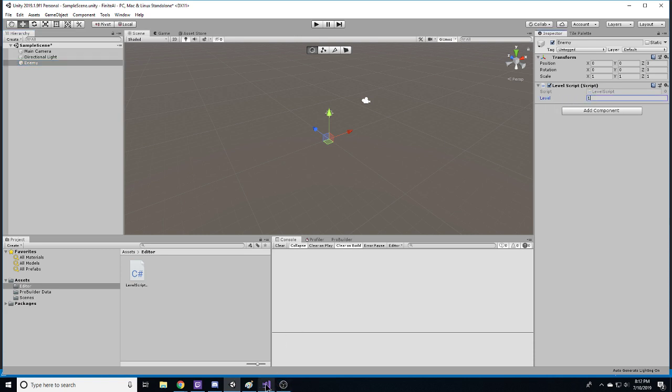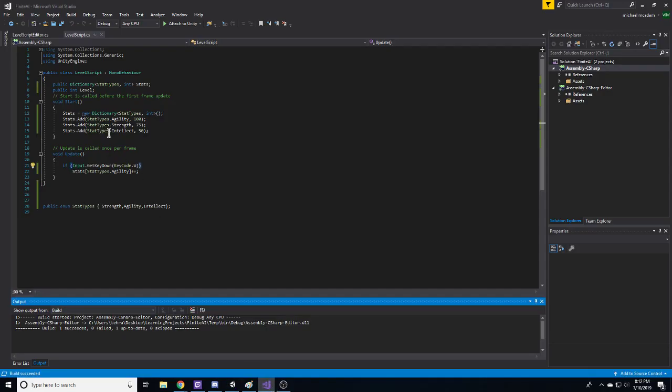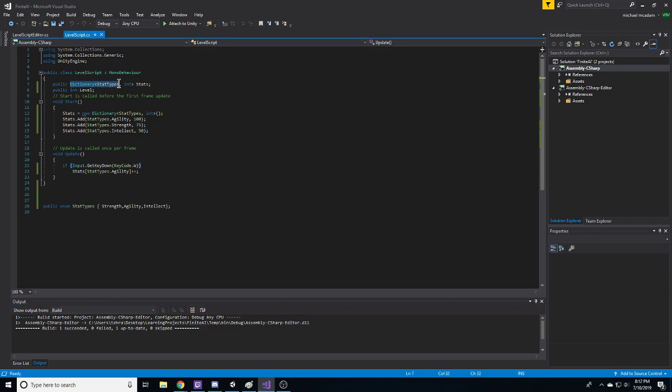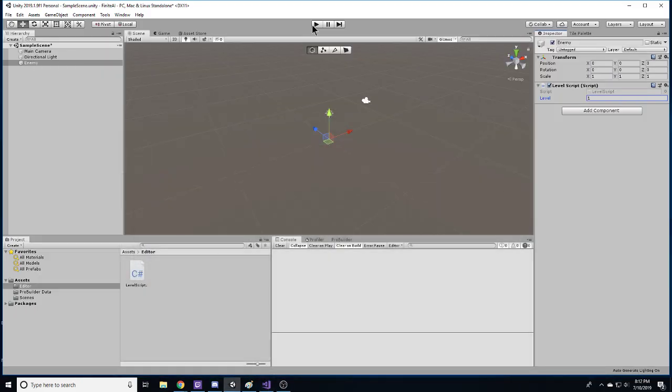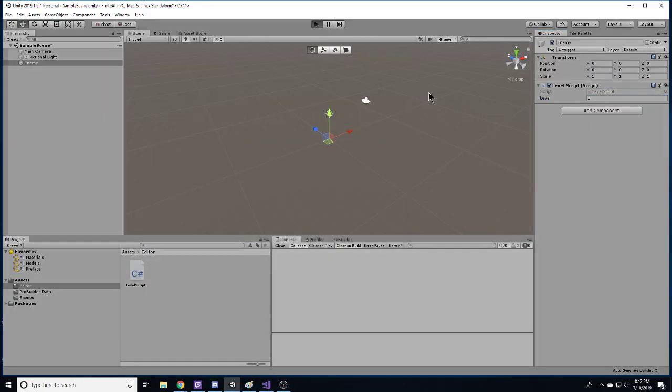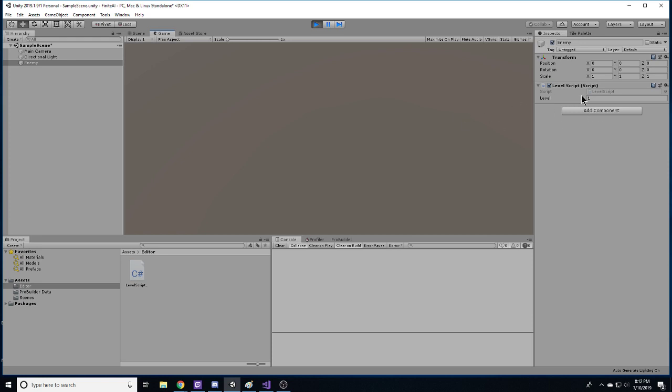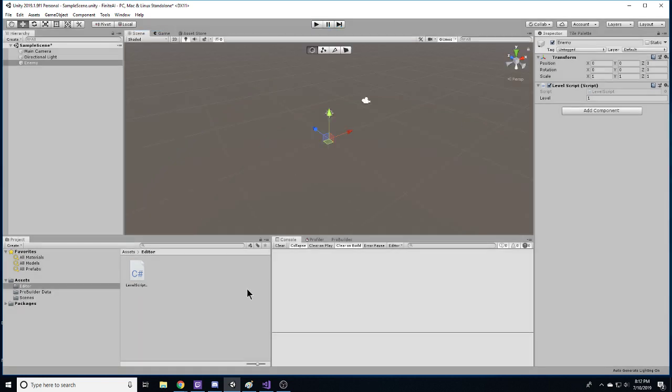But if we look underneath, we'll see that there's a dictionary that didn't get serialized properly. Why is that? Even when I hit play and we create all the dictionary items, it doesn't show up.